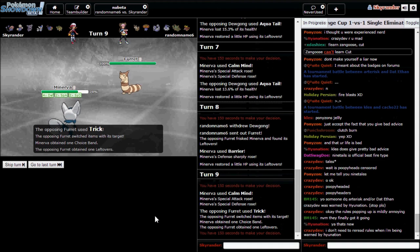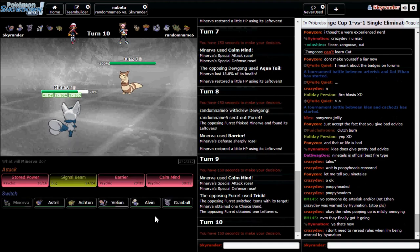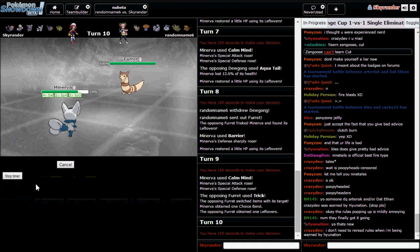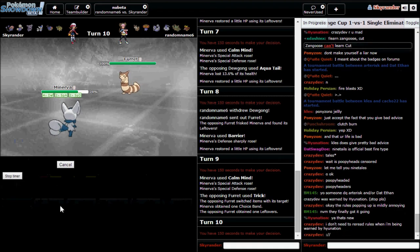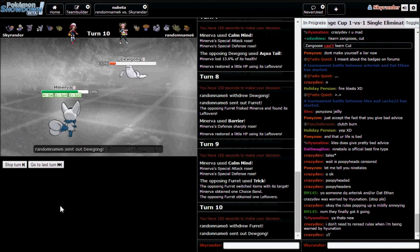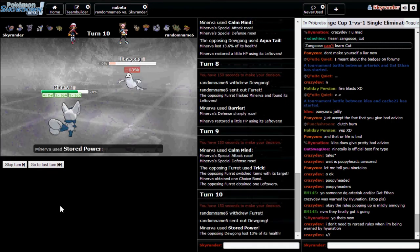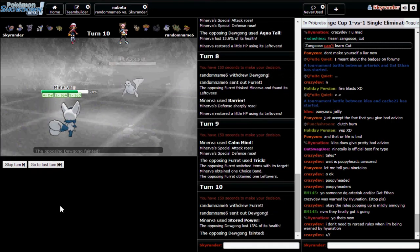There it is. Is it a Bellossom set? No, it's a Trick! Oh, it gives me the Choice Band. Now he forces me to go for Stored Power. That's nice. Nice going there.